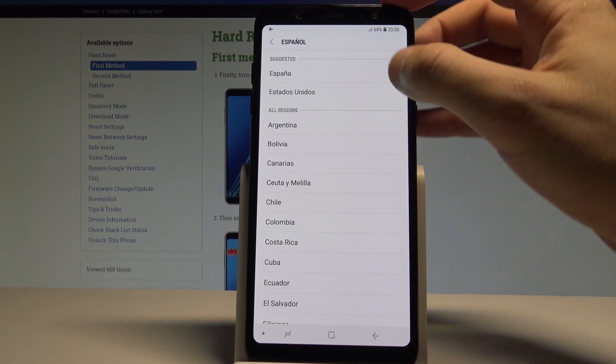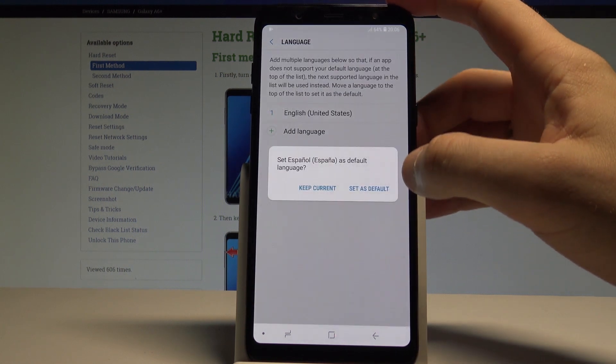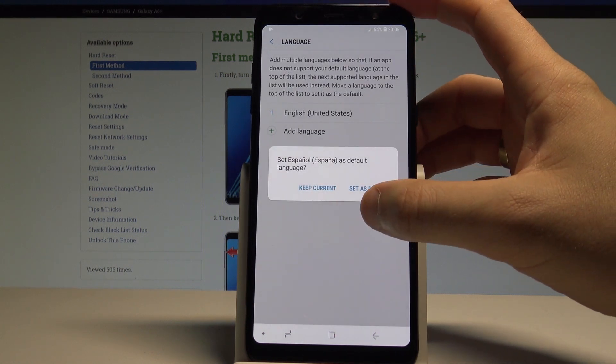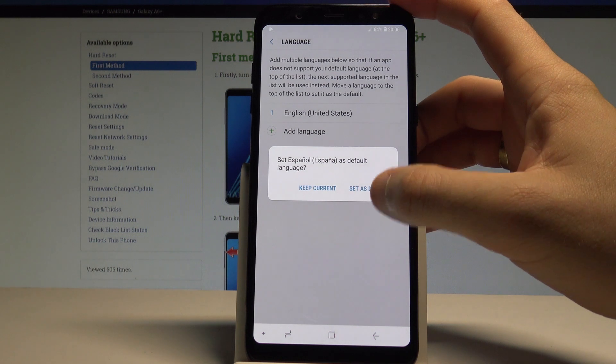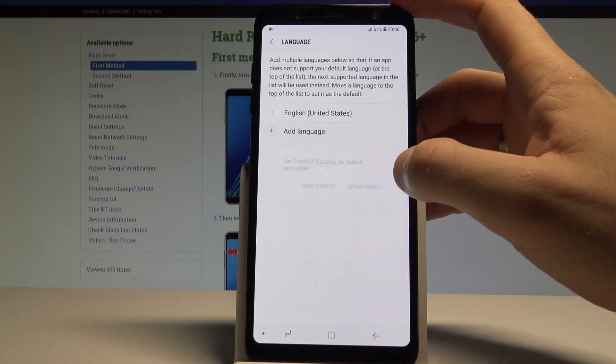It could be Español in my case, for example from España, and then choose set as default.